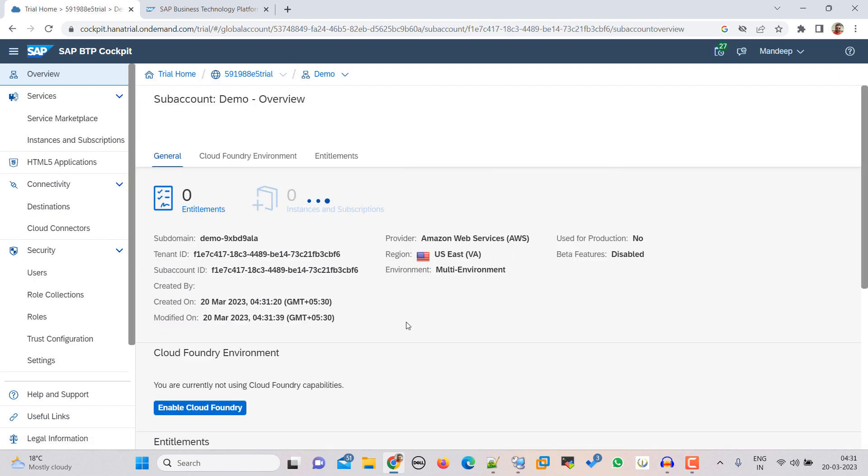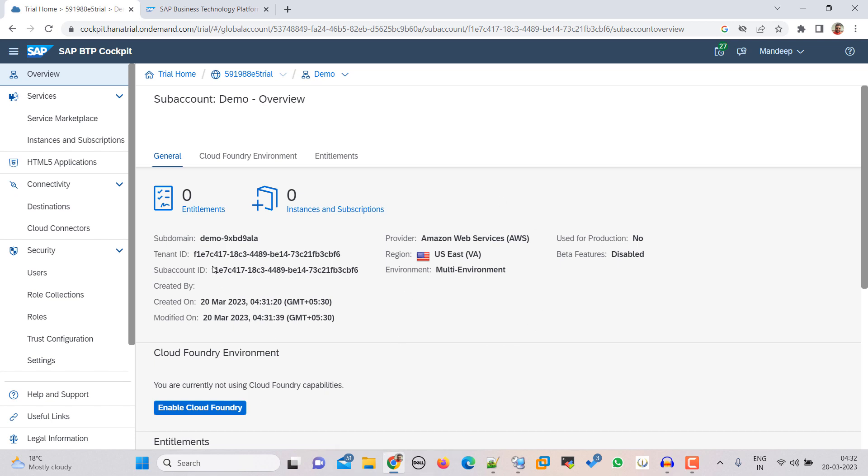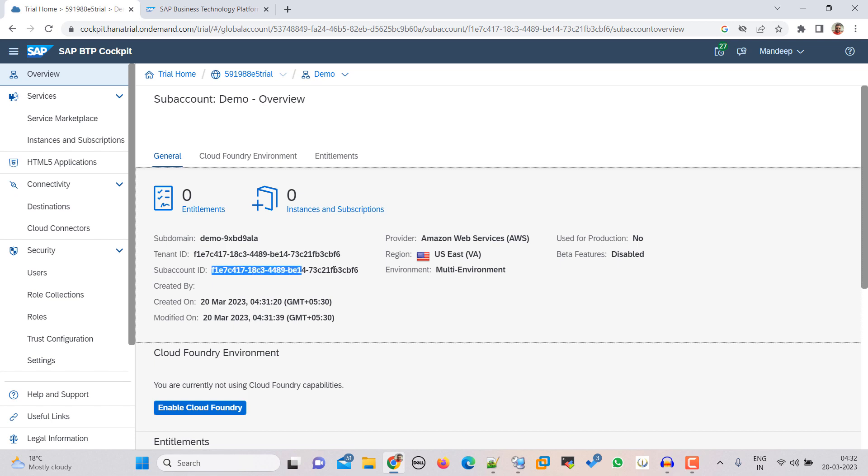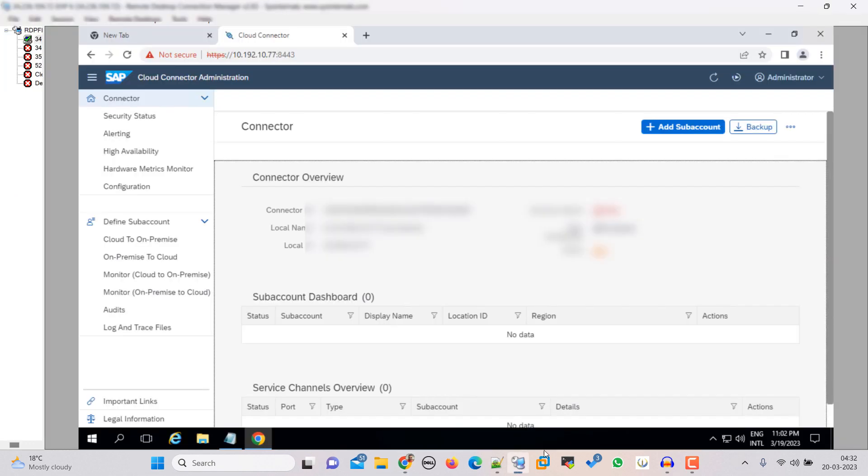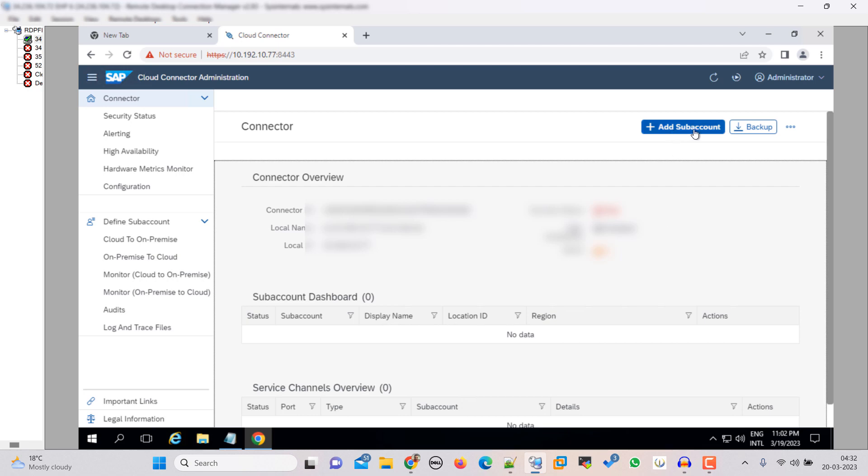So these are the details. So let's copy this. For our sub account, sub account ID. So now we have to go to our cloud connector. So this is our cloud connector. Click on here we are in connector. Then click on add sub account.